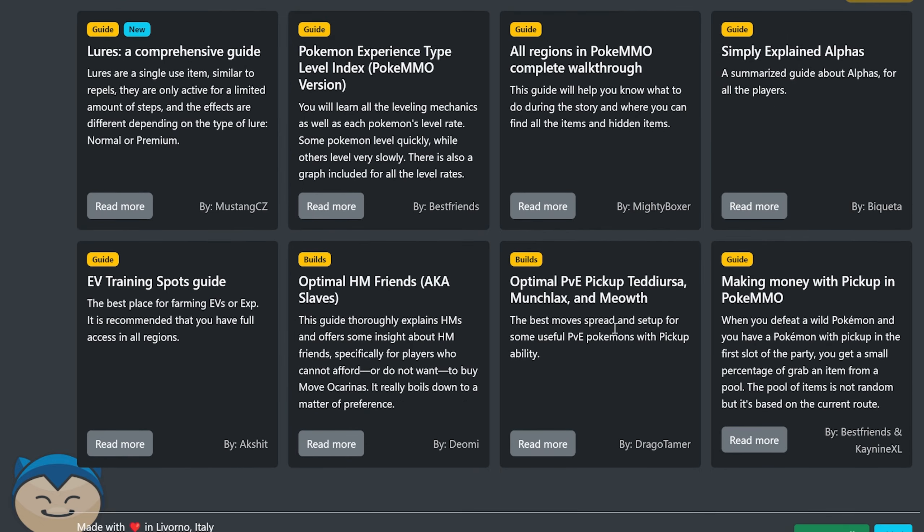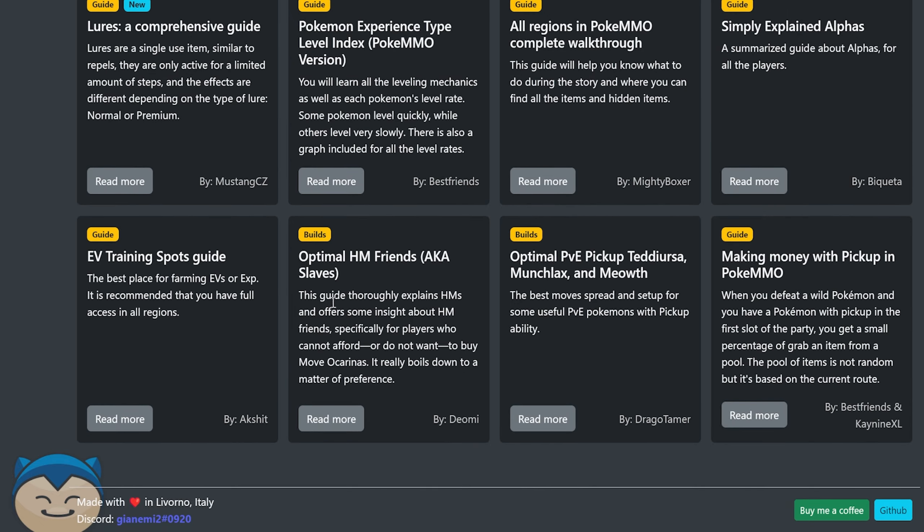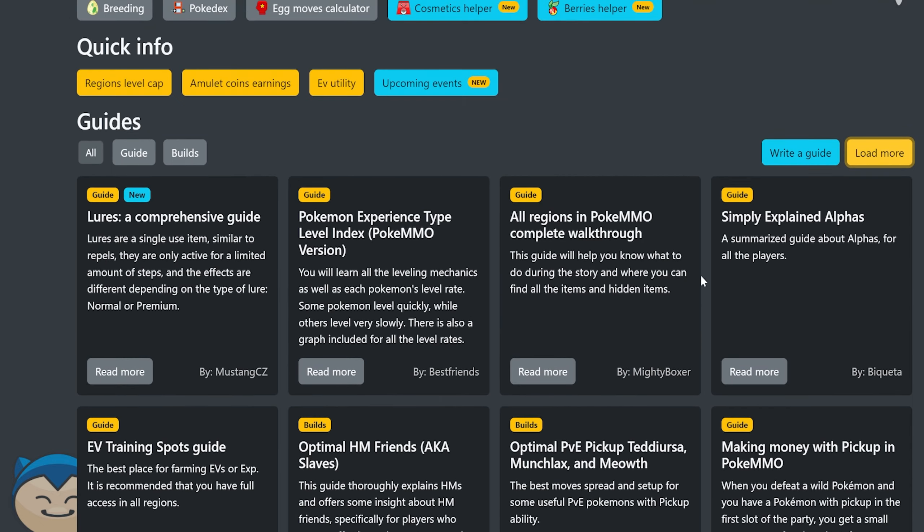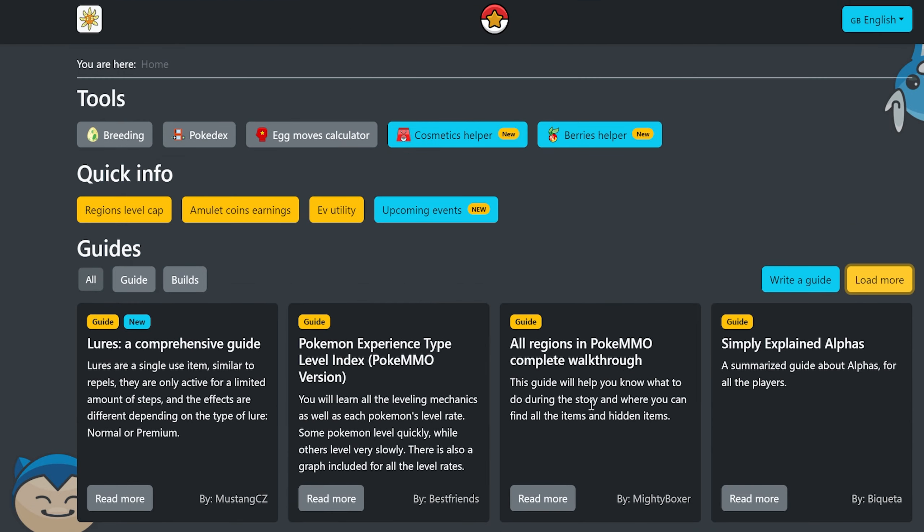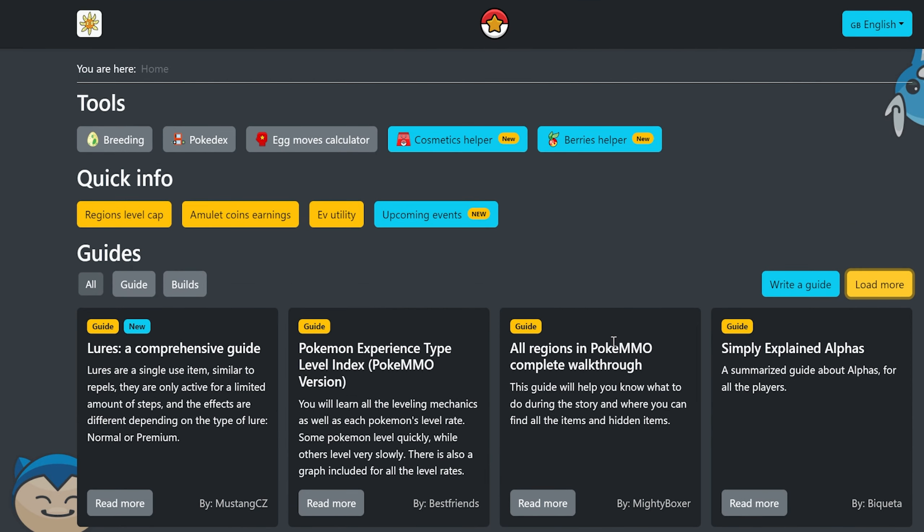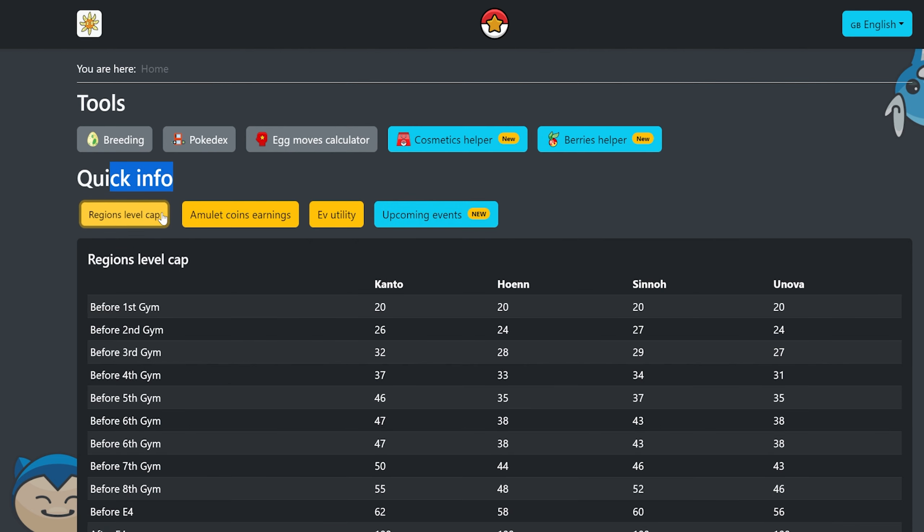There's a ton of guides out here. You can load more, obviously. There's like eight or so right here that are just some of the biggest ones.